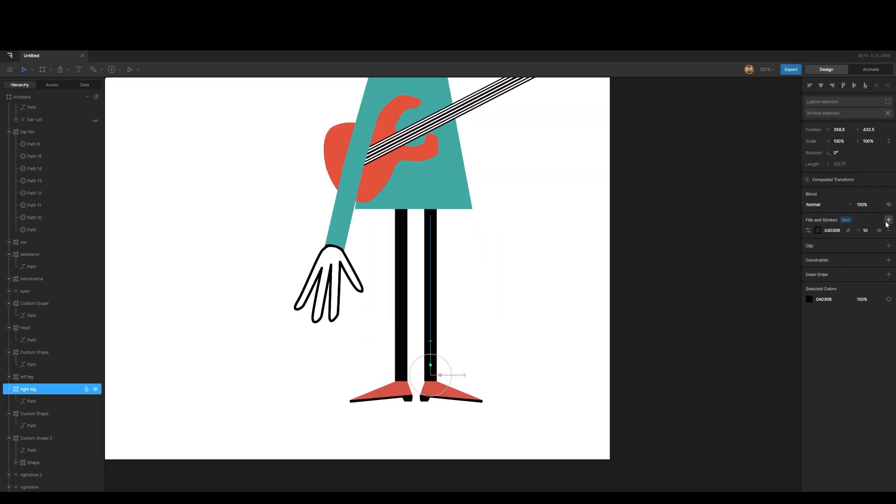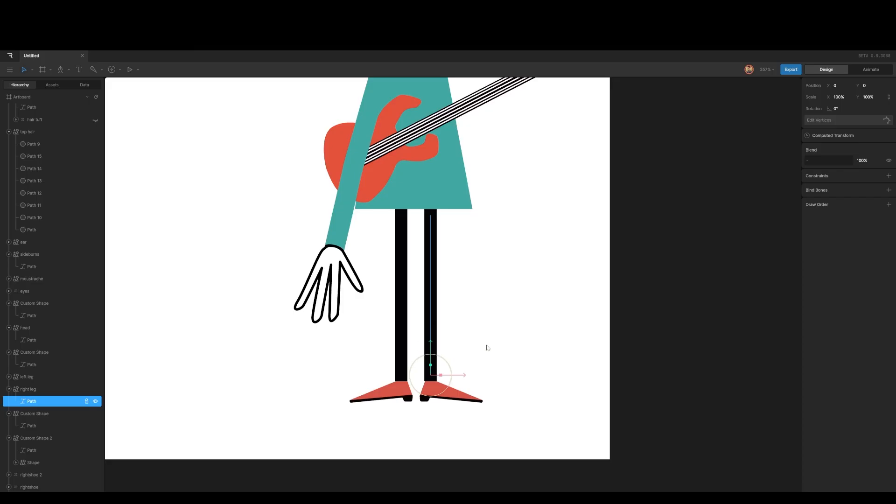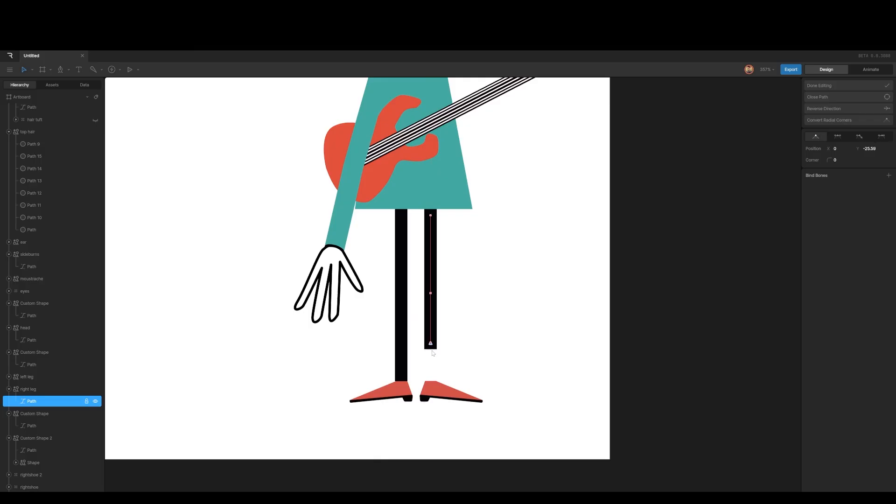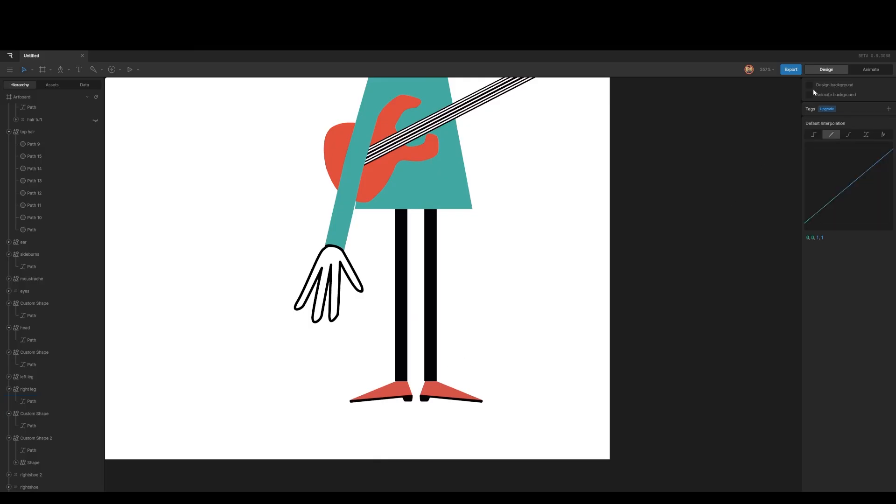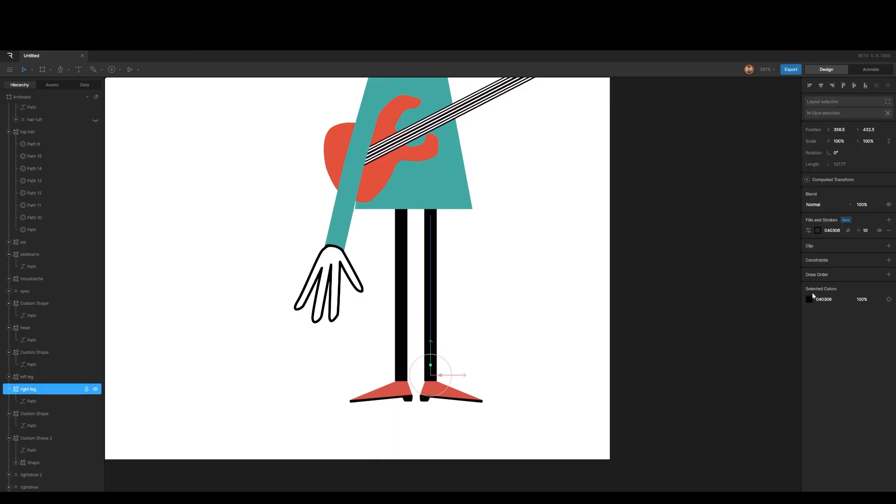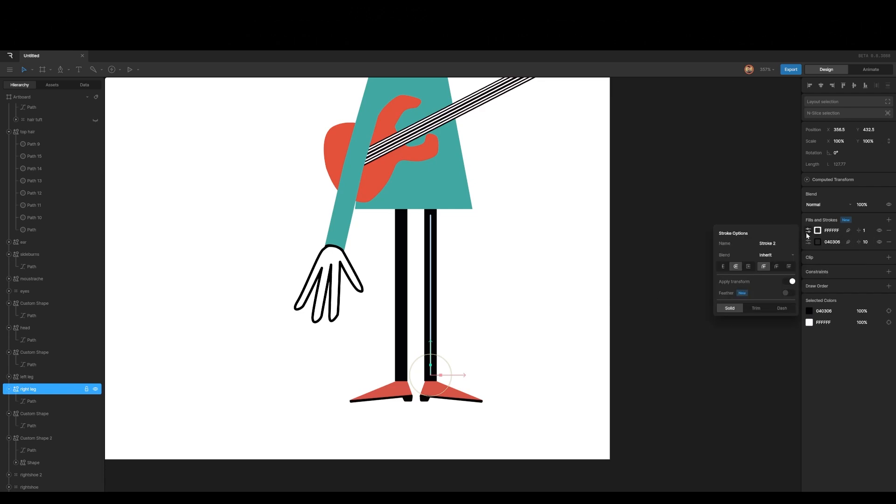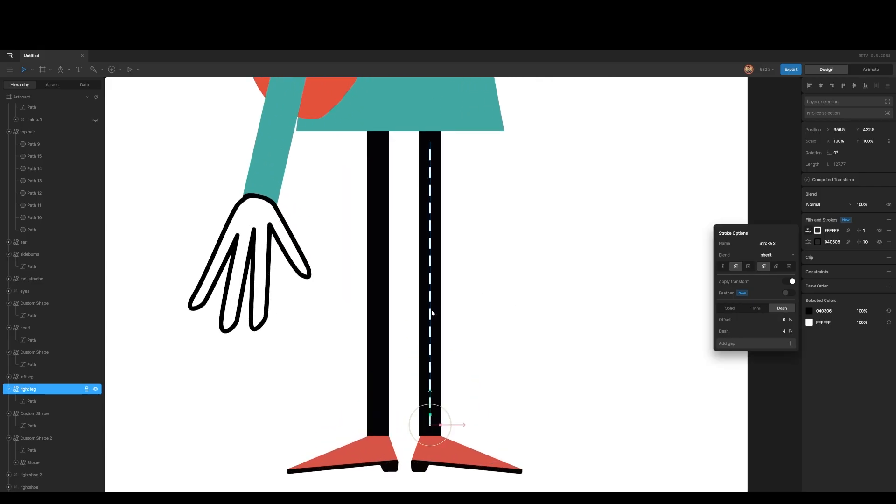Okay. Tip number four. I've got this leg here. It's basically a very simple path. It's only got two points and I want to bind this to a bone so I can have a nice leg, but it's a bit boring. I want to add some more interest to it. So all I can do is I can go to the stroke, add a new stroke, and then maybe just put a dash on it. And already we have something more interesting.